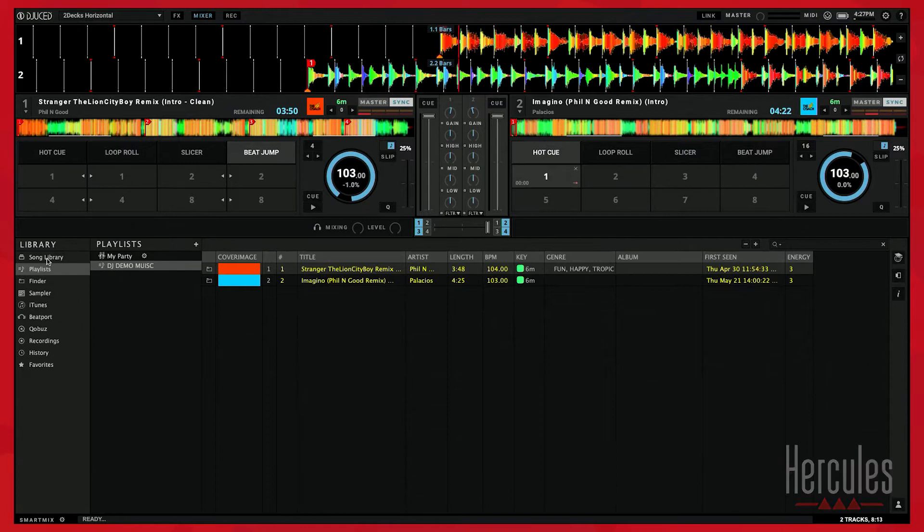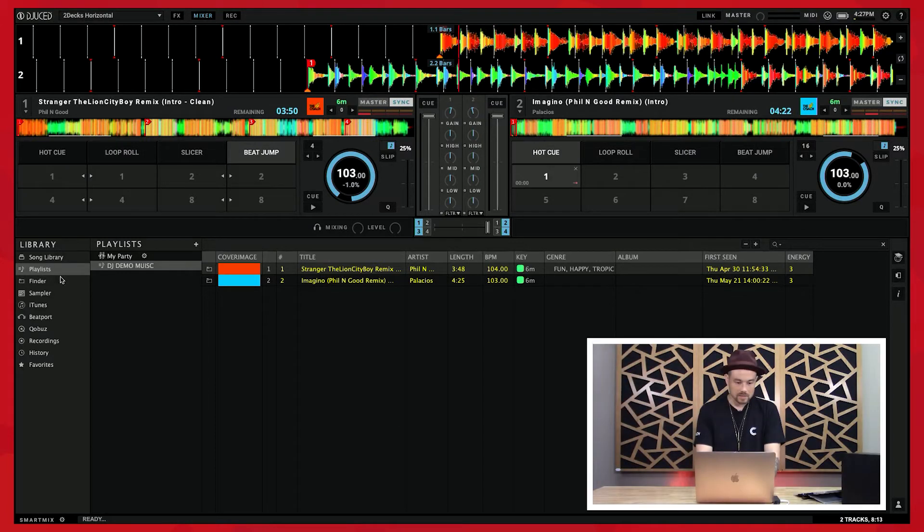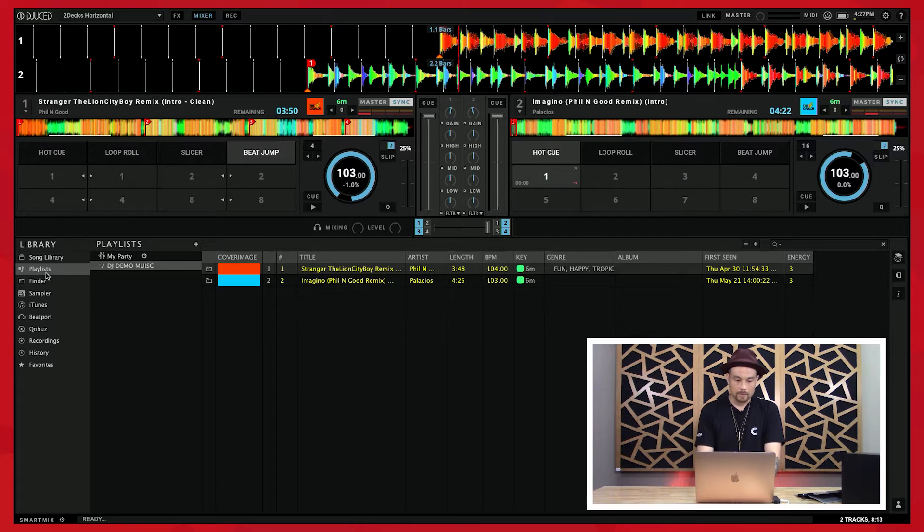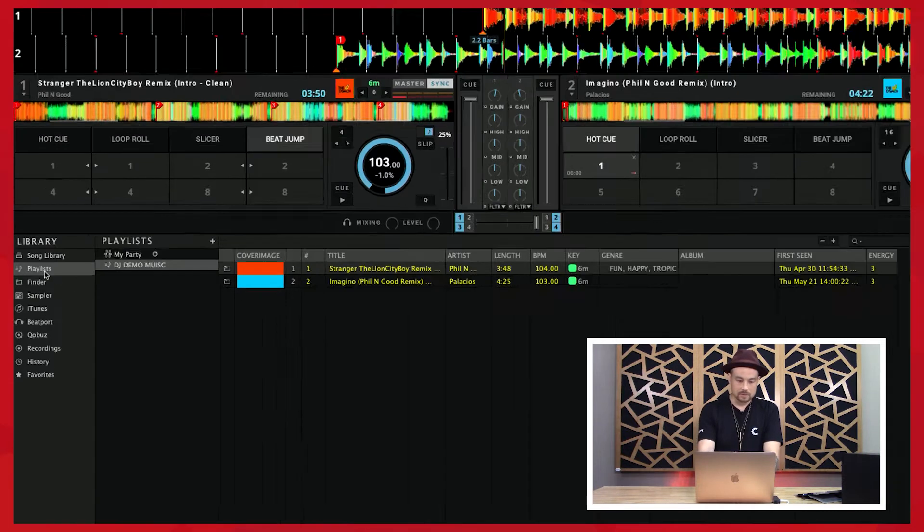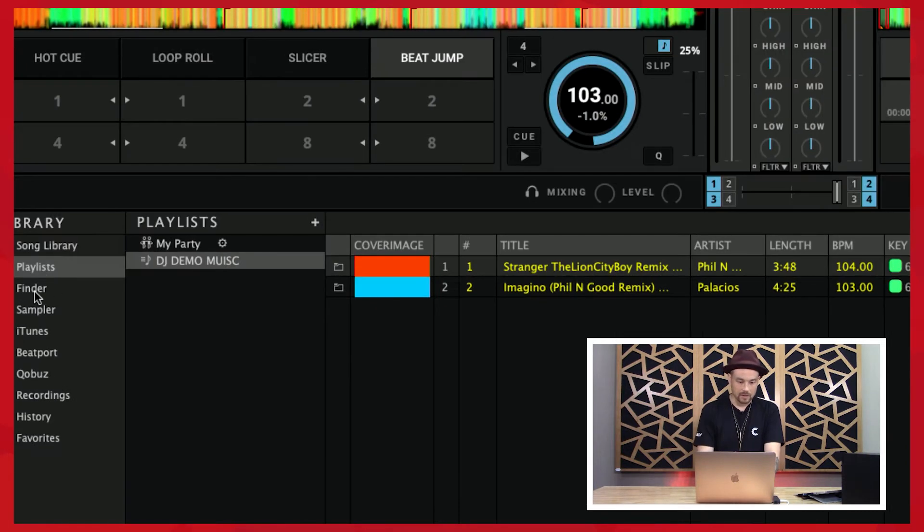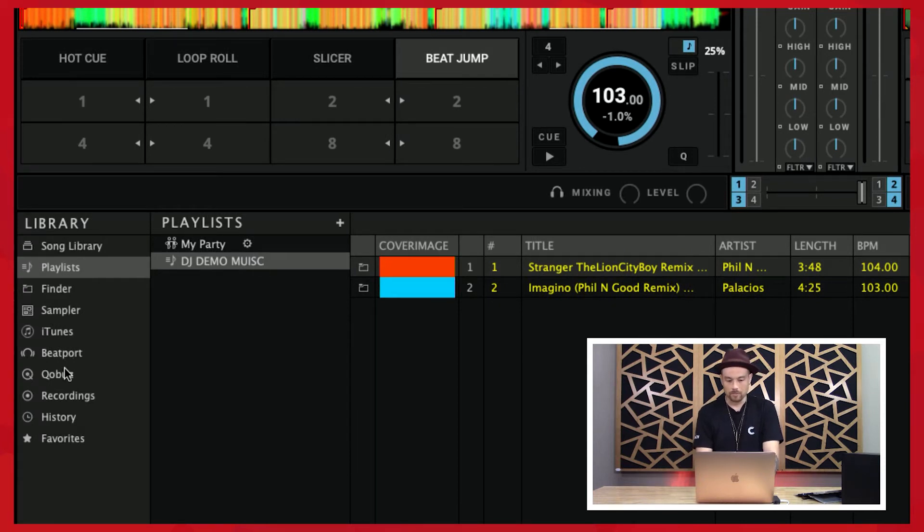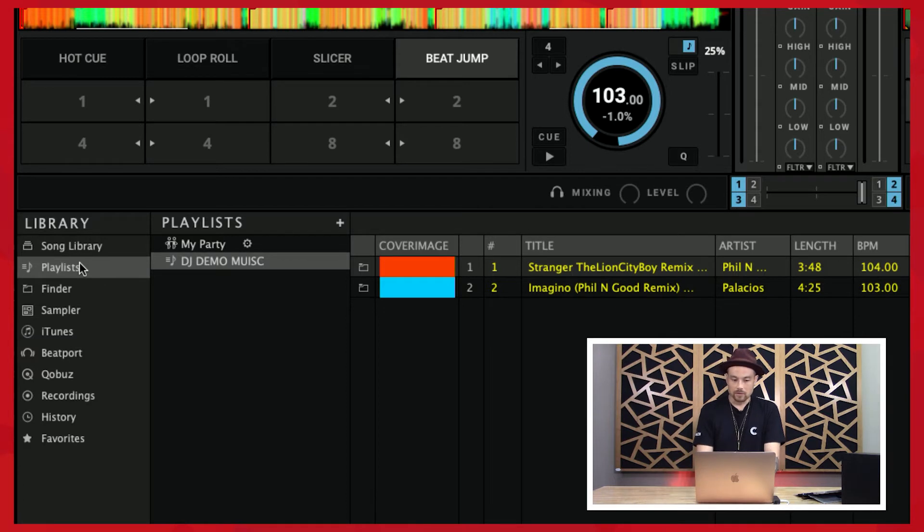So let's come over to my screen. You can see in this browser area, this section here is called our browser area, and over where I have my library you can see that there are different categories: playlists, finder, sampler, iTunes, Beatport, and so on and so forth.